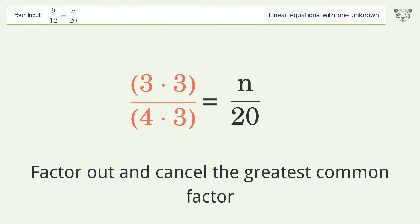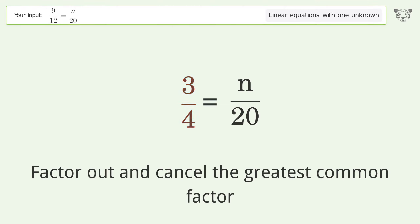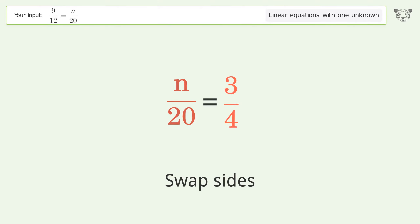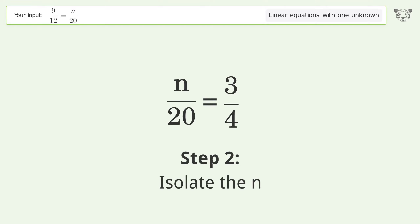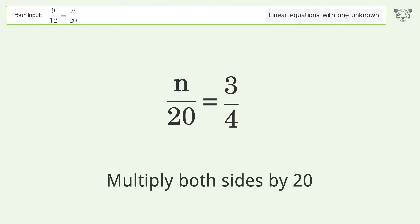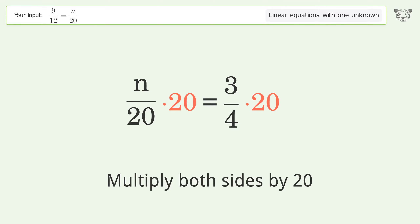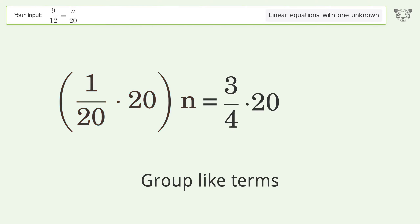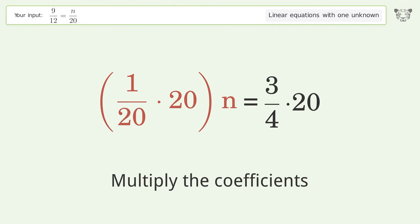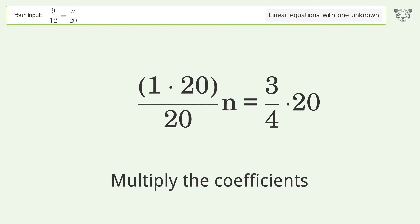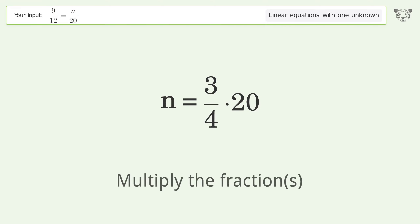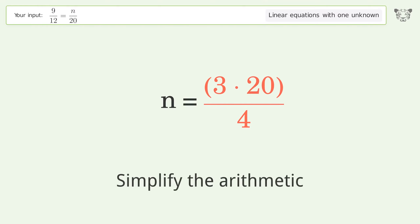Swap sides, isolate the n, multiply both sides by 20, group like terms, multiply the coefficients, simplify the fraction, multiply the fractions, and simplify the arithmetic.